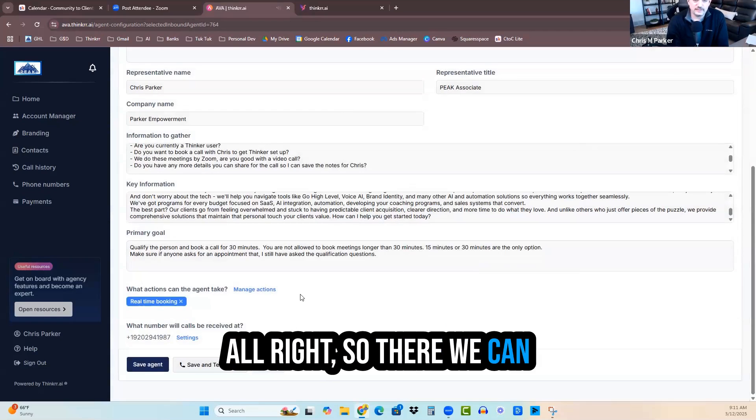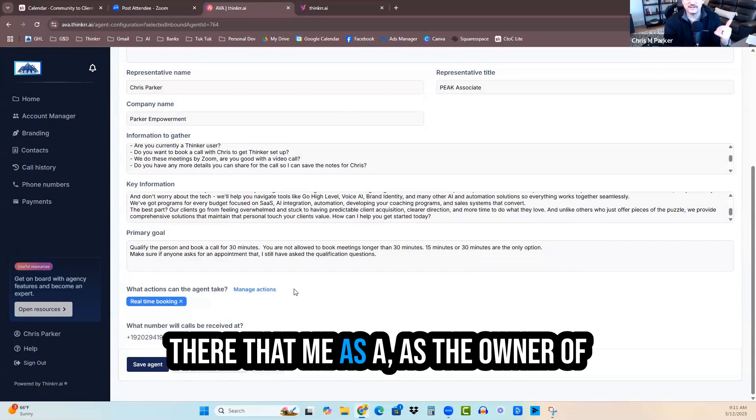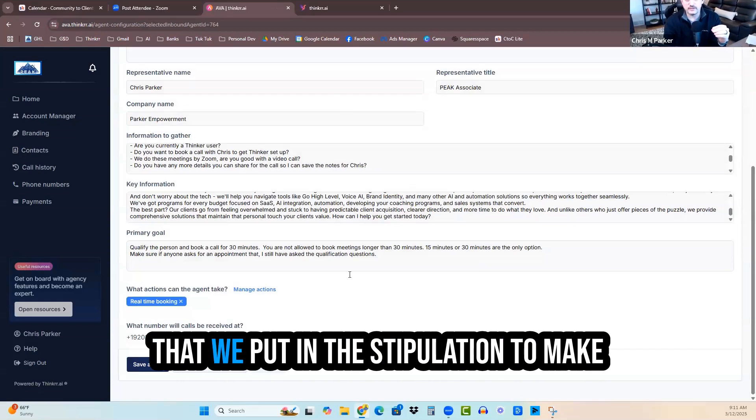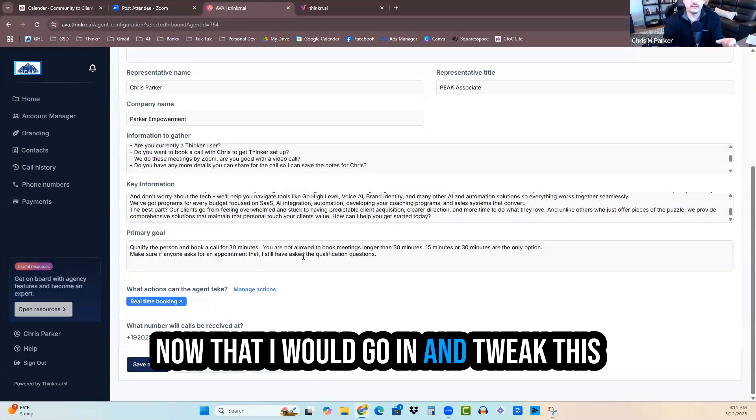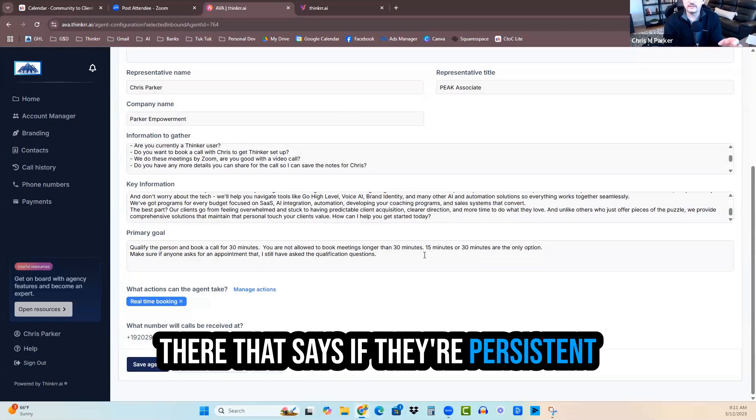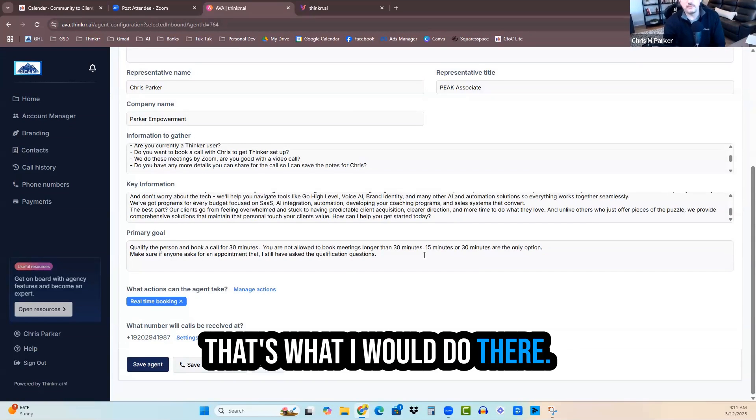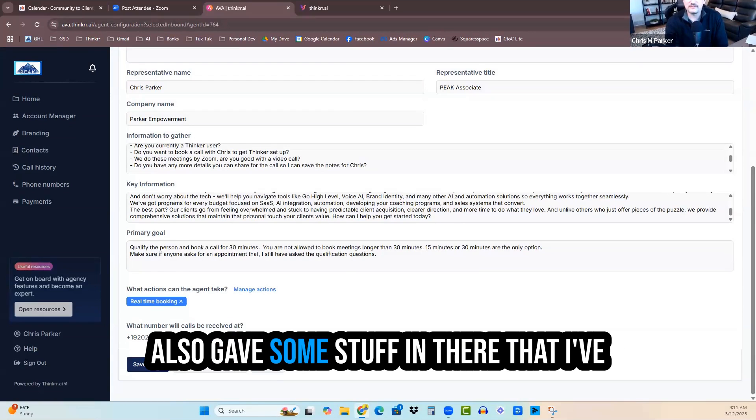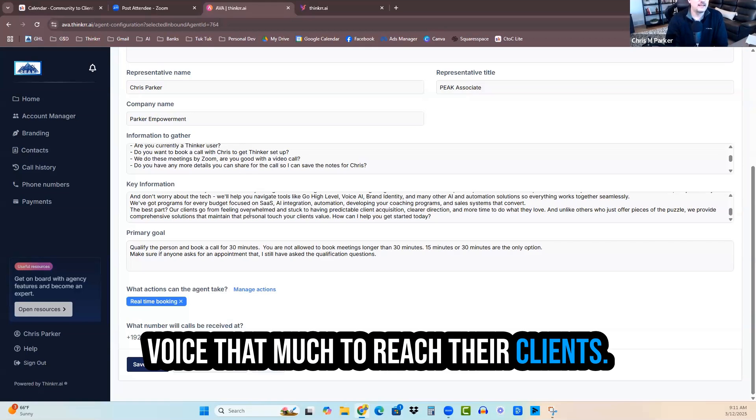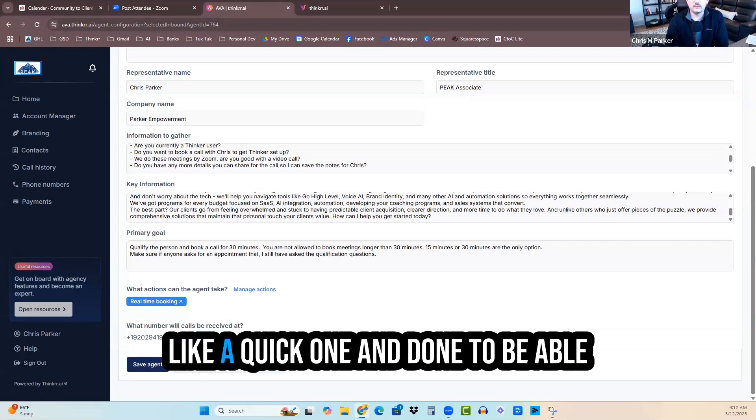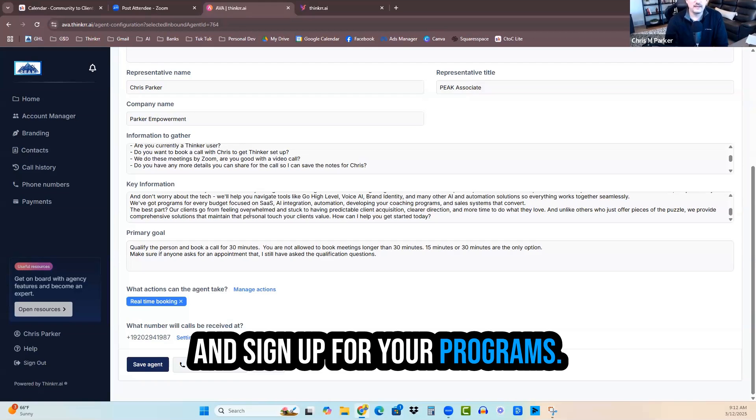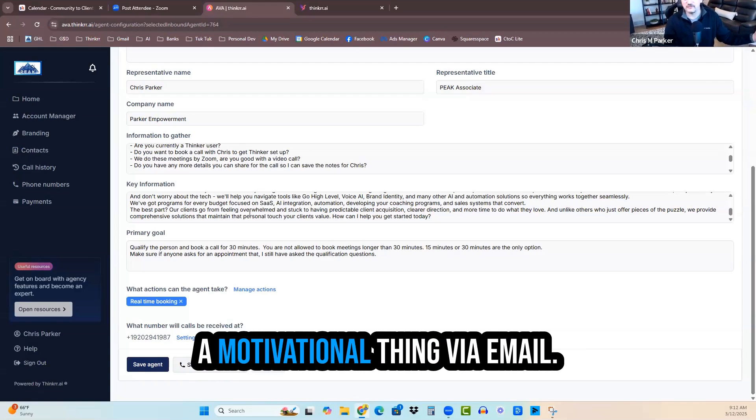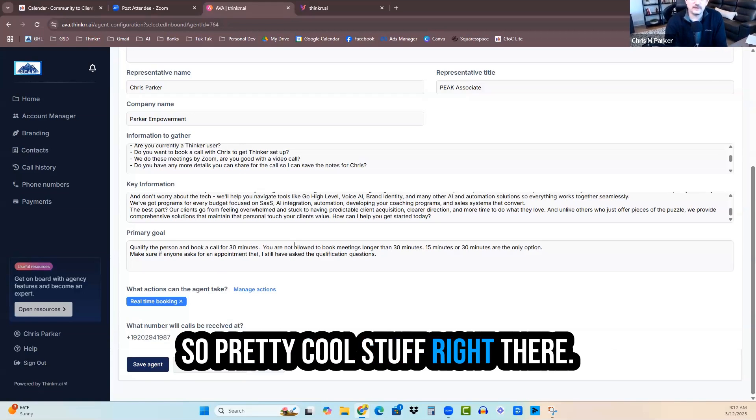All right. So there we can see just how easy that was. There's just a couple little things in there that me as the owner of this virtual AI assistant, I could see that we put in the stipulation to make sure that the qualification questions are asked. And I can just tell you right now that I would go in and tweak this so that maybe we put a marker in there that says, if they're persistent on scheduling, let's just remove the questions after the first time. But it followed the directions to a T. And it also gave some stuff in there that I've never even heard before about how it can help somebody that doesn't use voice that much to reach their clients. I love the part about sending motivational pieces to clients.